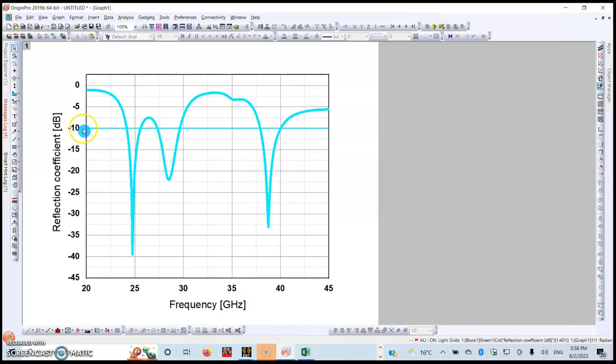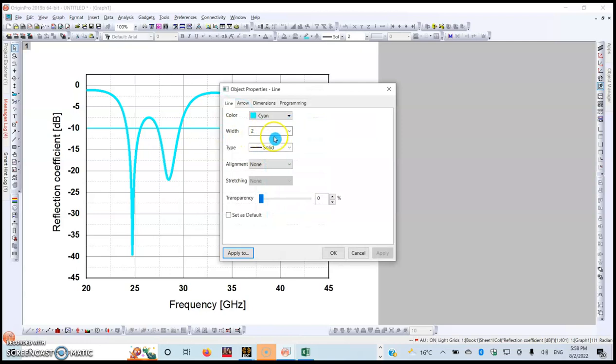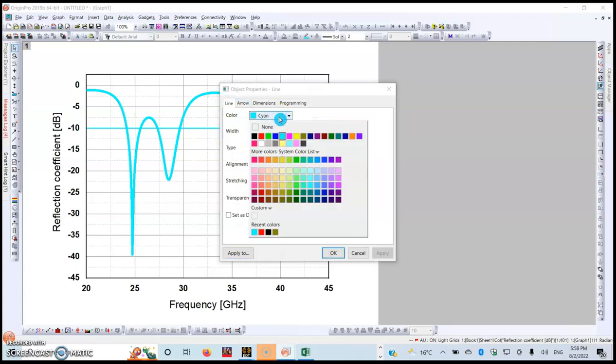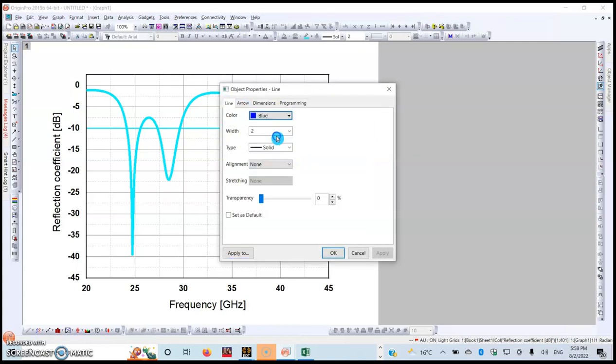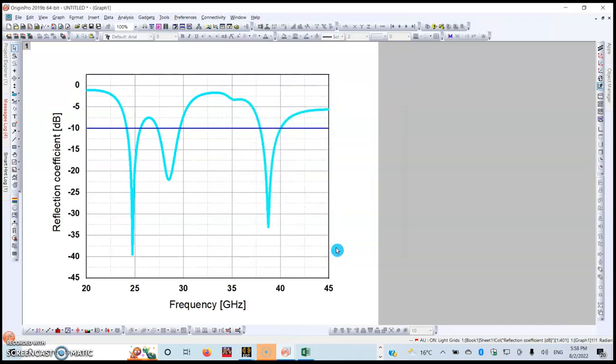You can change its color to make it a bit different by choosing the blue color, then apply. Here you are.